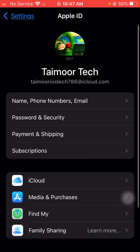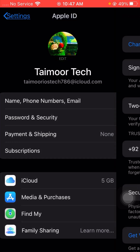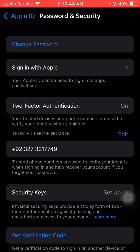From here, tap on Password and Security and wait for some minutes while it loads. Then tap on Change Password and wait for a moment.